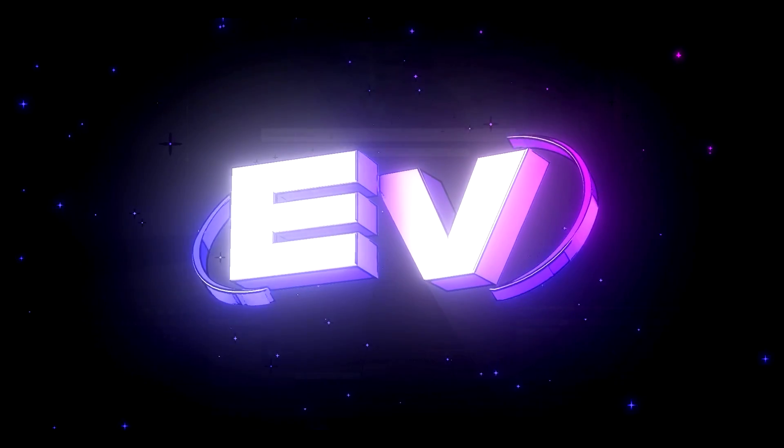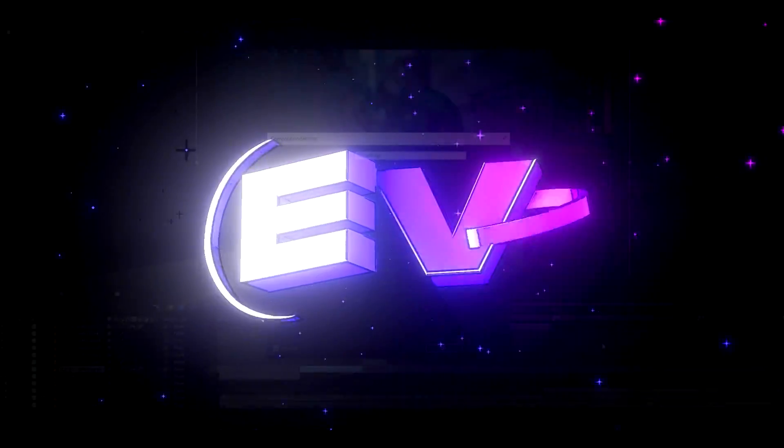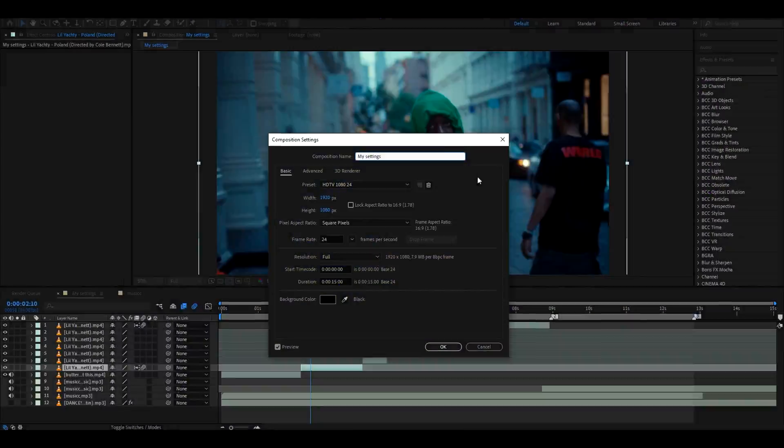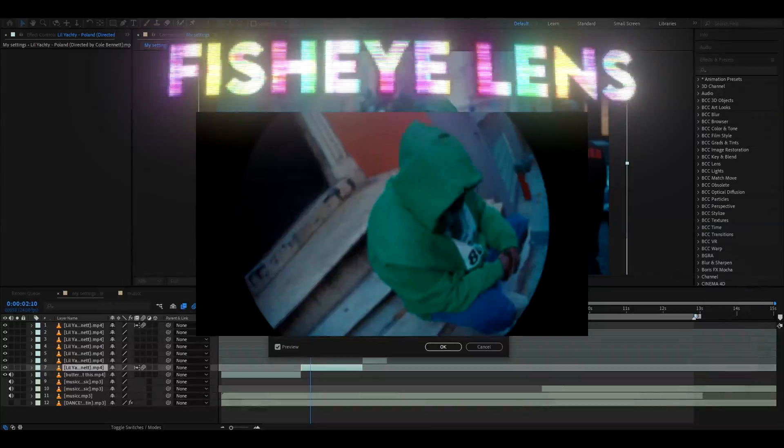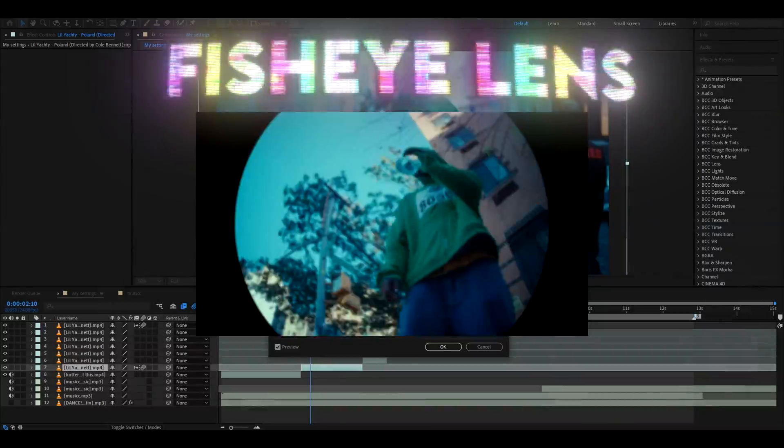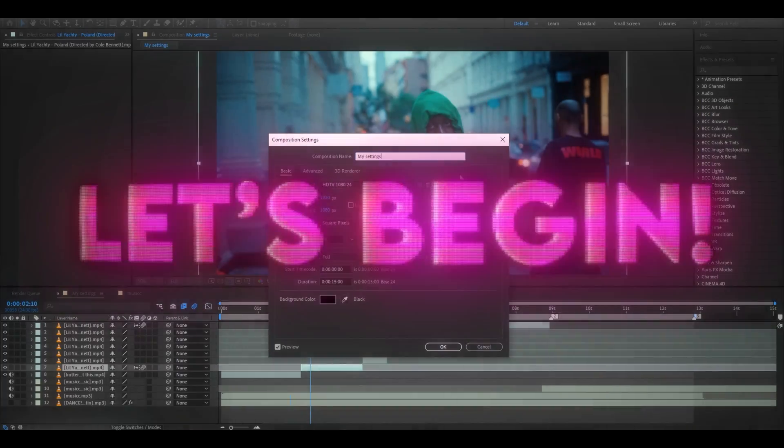Yo, hello, it's Povikos from Editing Visuals here, and today I'll show you how to make the fisheye lens effect. Let's begin.